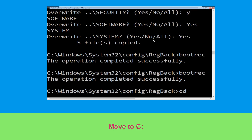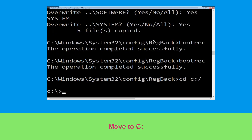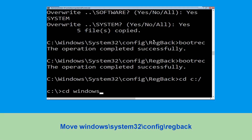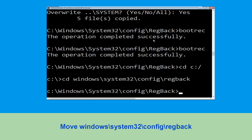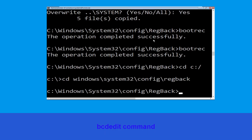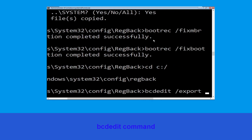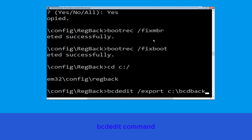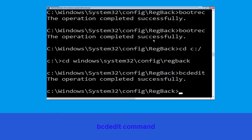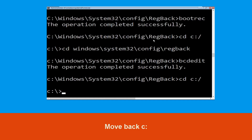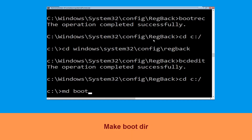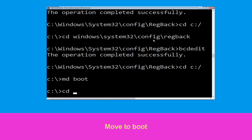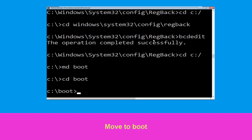Now execute cd c:\. Then execute cd windows\system32\config\regback and hit Enter. Now type bcdedit /export c:\bcd_backup and hit Enter. Then type cd c:\ and hit Enter. Now type cd boot and simply hit Enter.